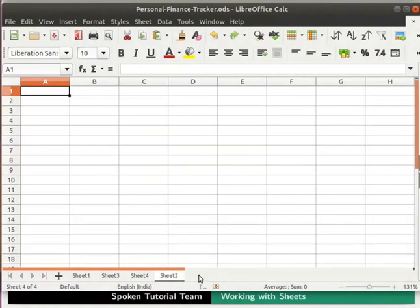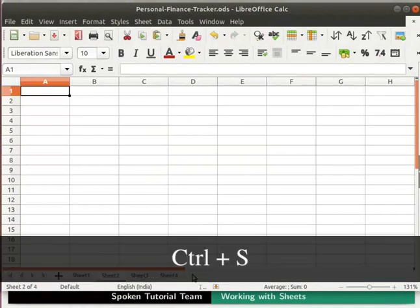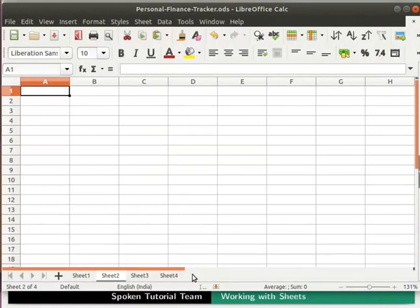We can manually rearrange sheets by clicking on a sheet and dragging it to the desired location. Save the file by pressing Ctrl+S on the keyboard, then close the file by clicking the X icon on the top right corner.